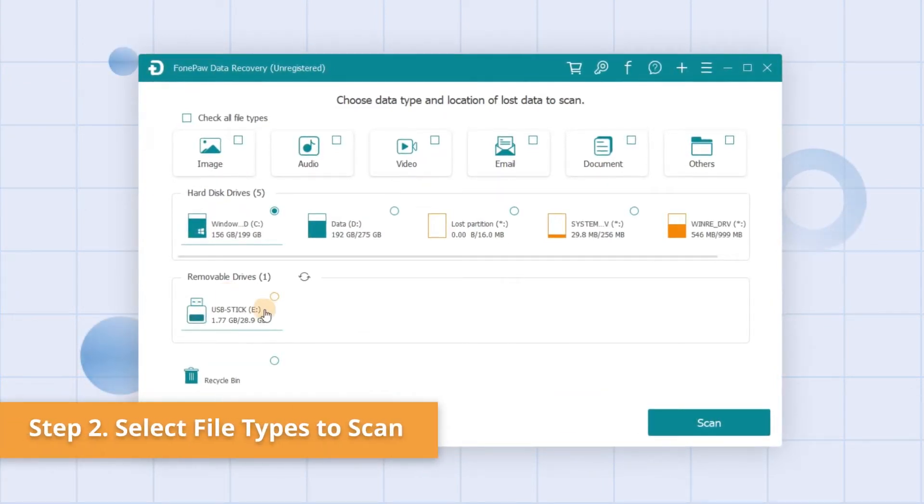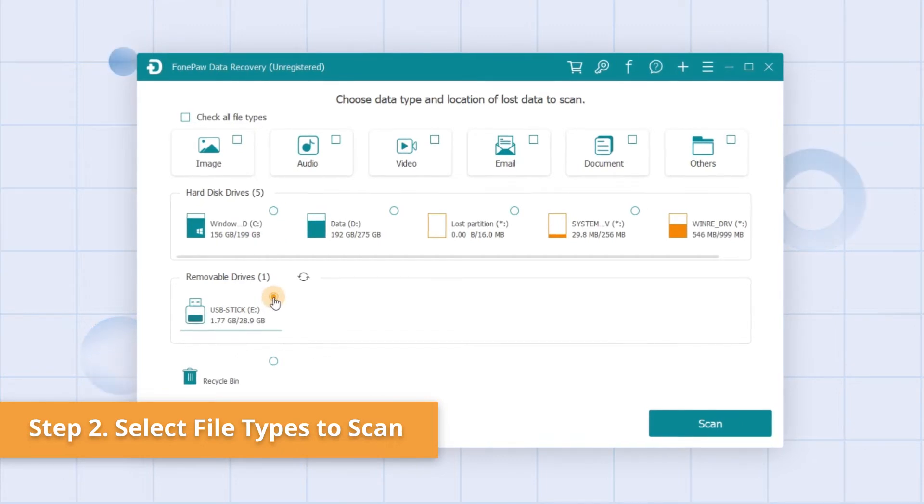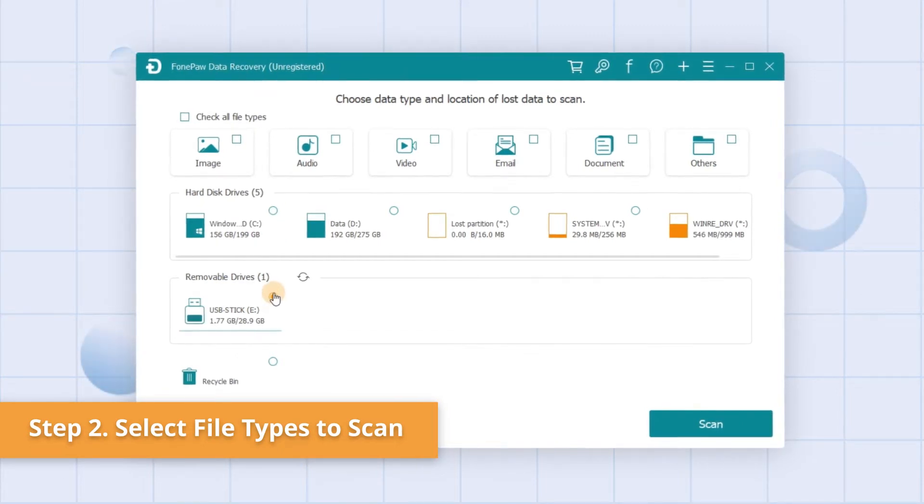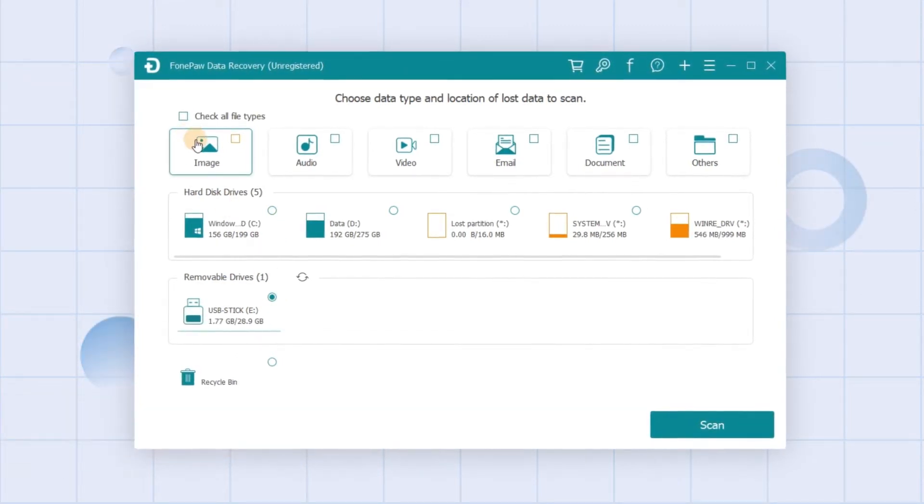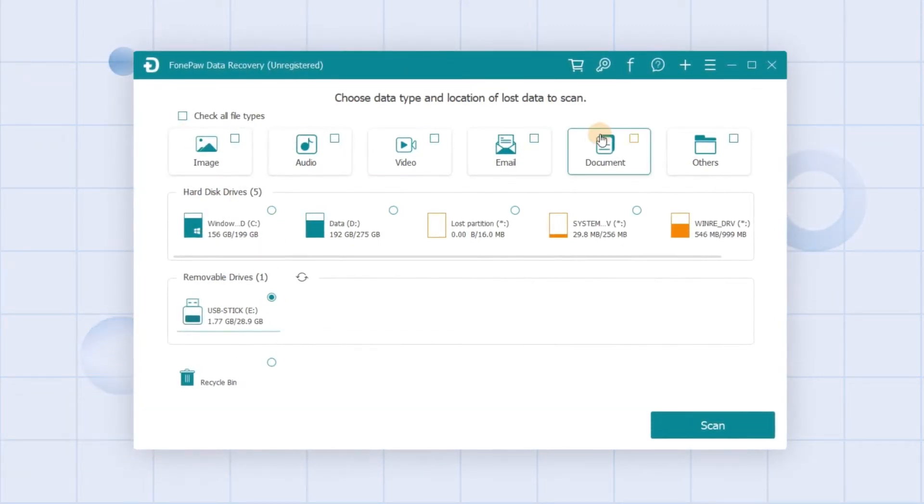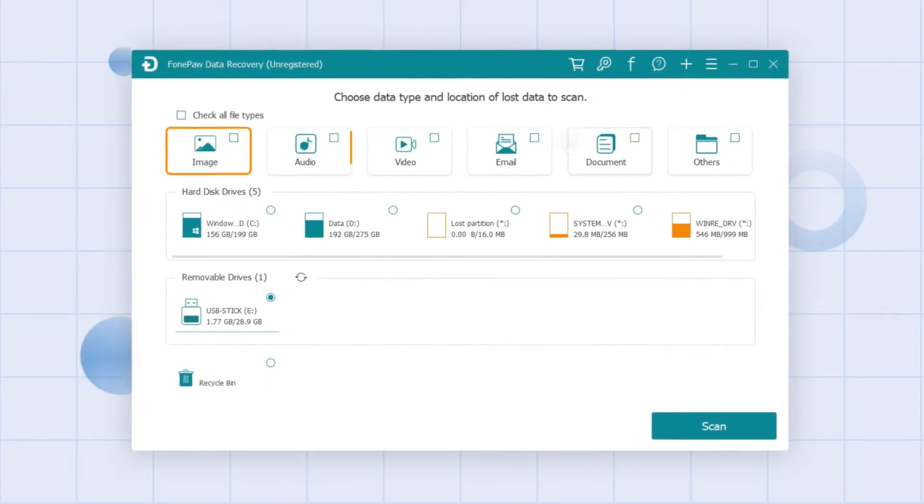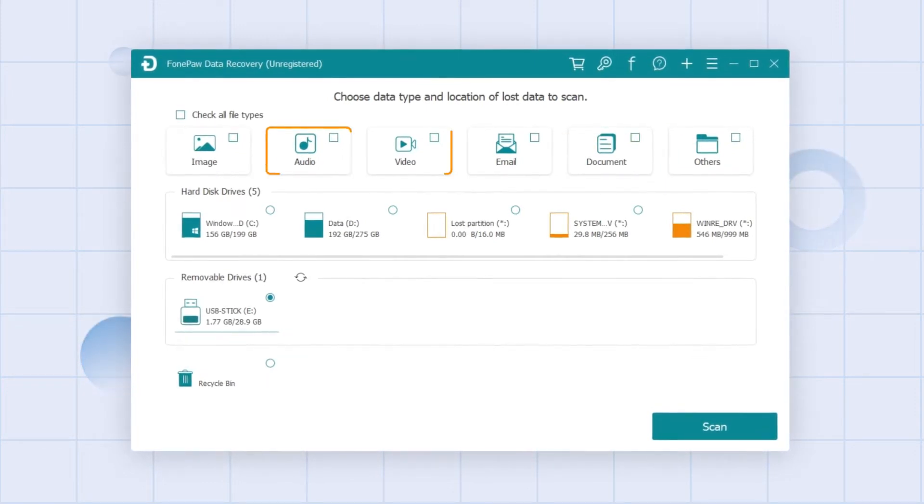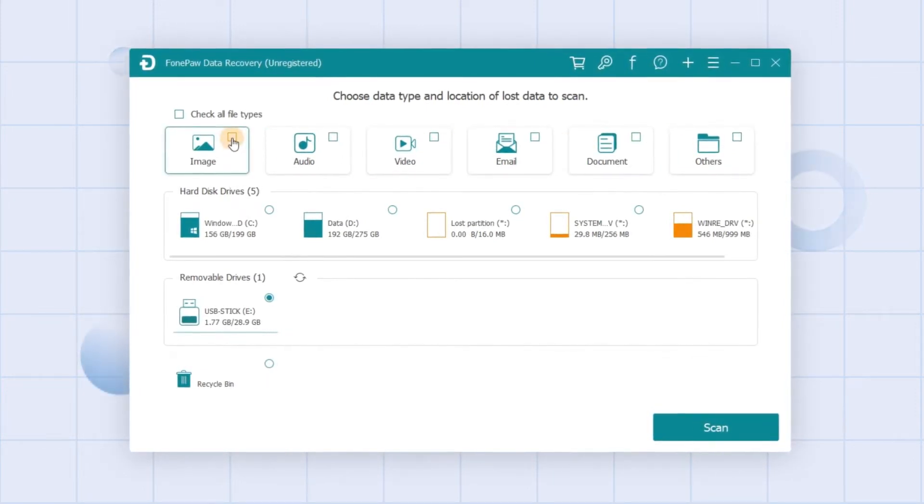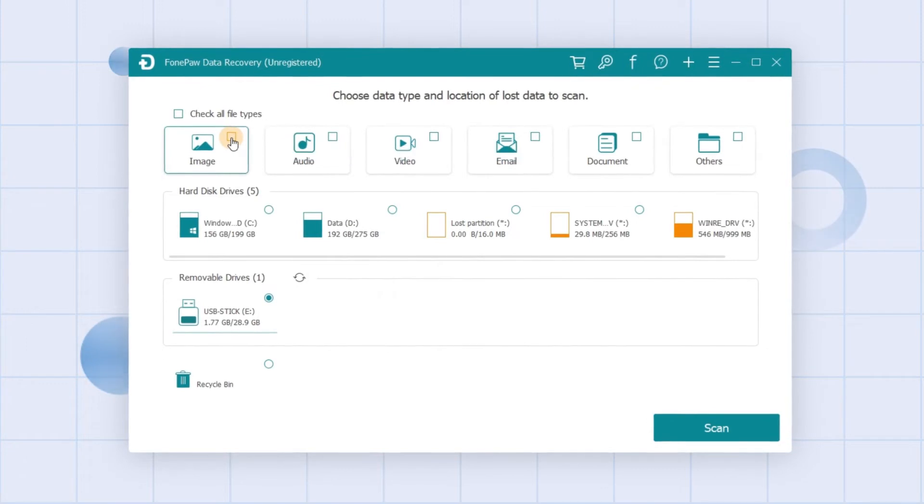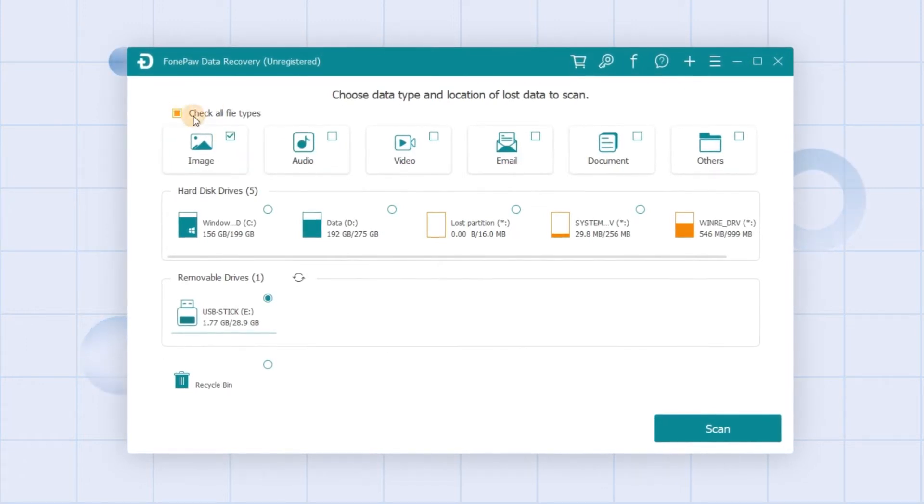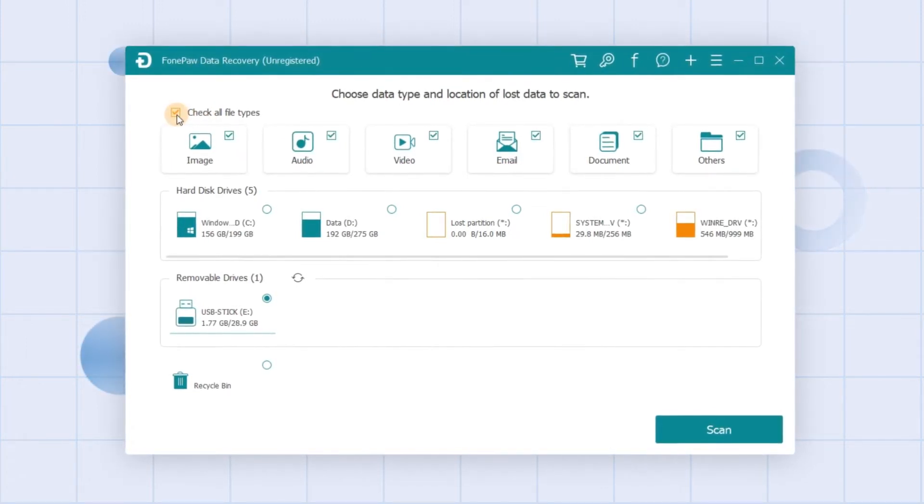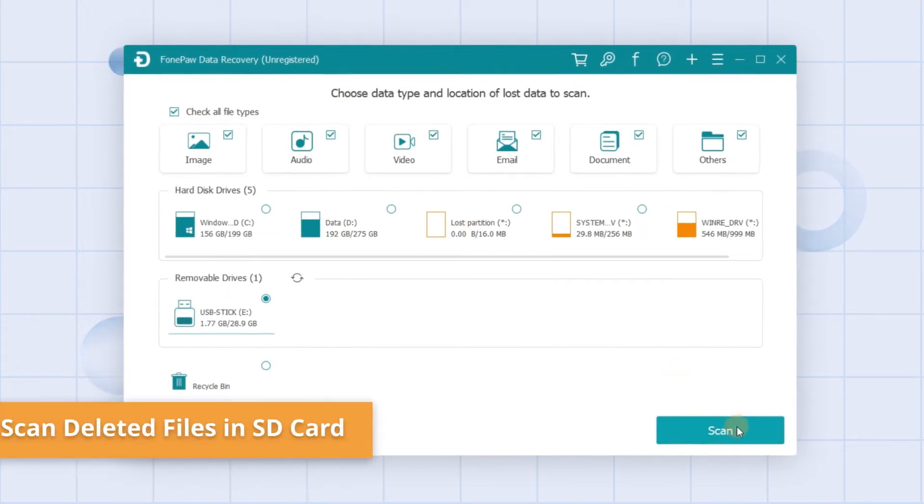Select the corrupted SD card from the list of available drives. All compatible file types are listed in the menu, such as photos, music, and videos. Choose the types you intend to recover or check all file types in one click, then let's move on to the next step.